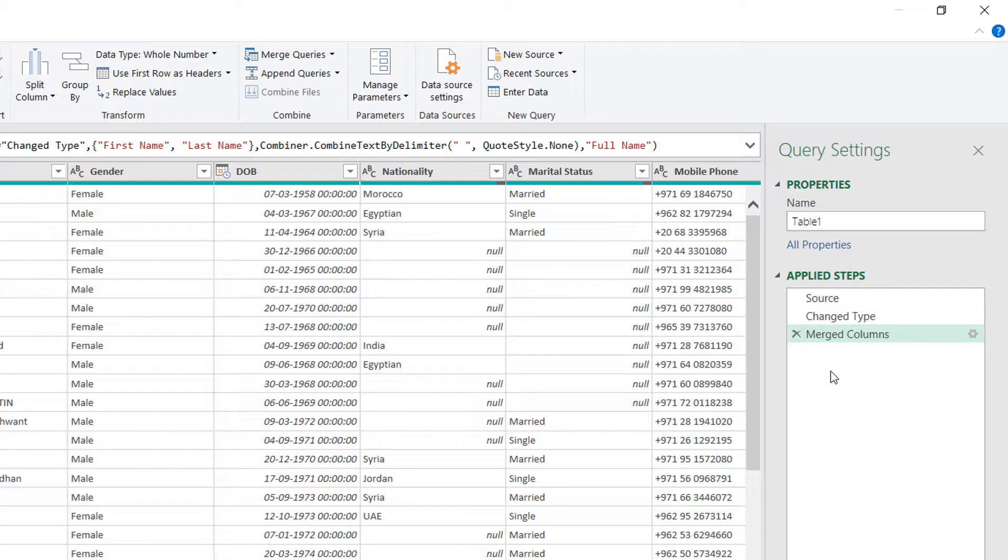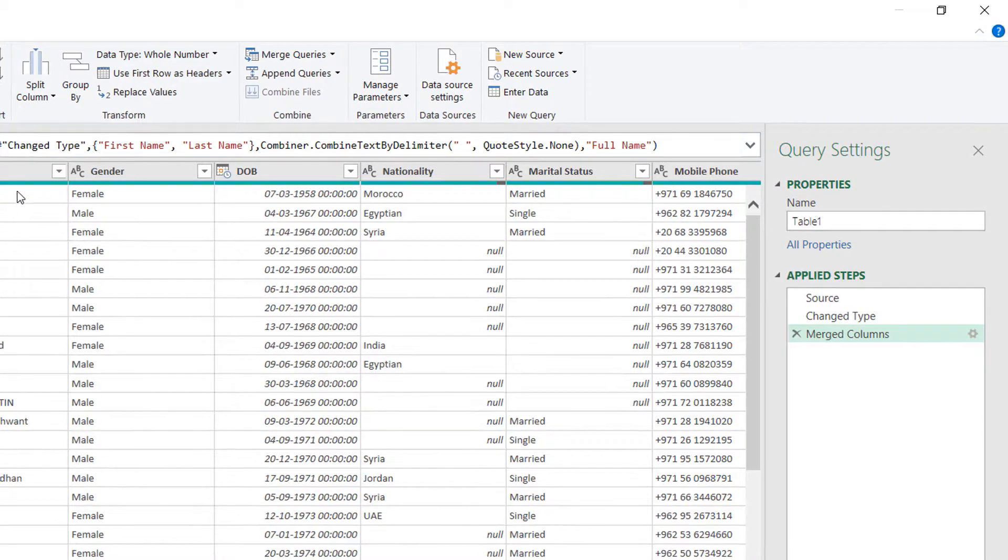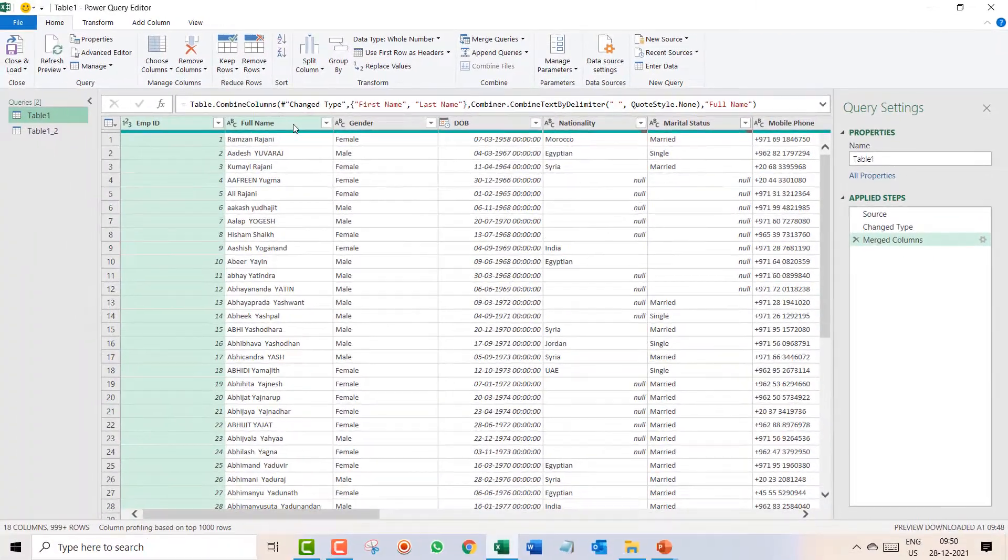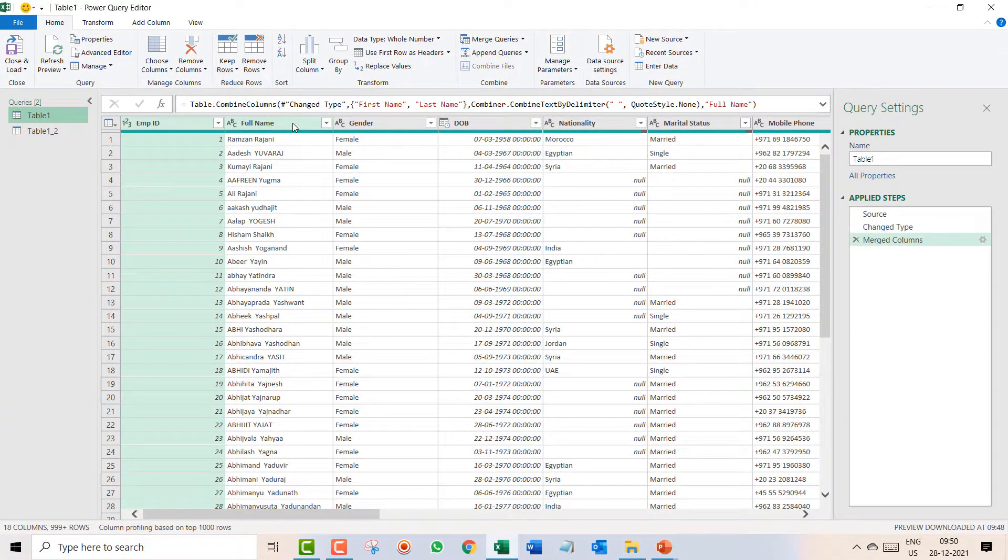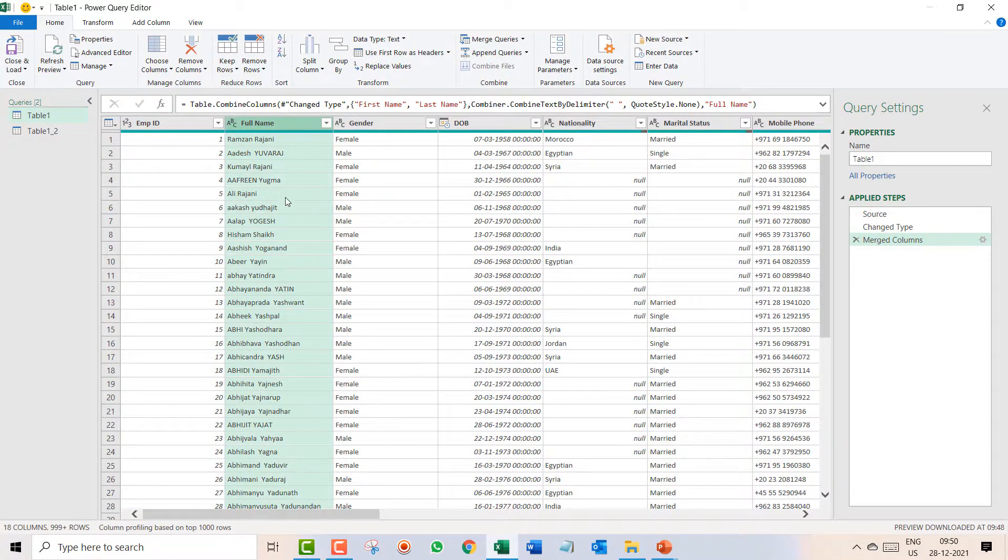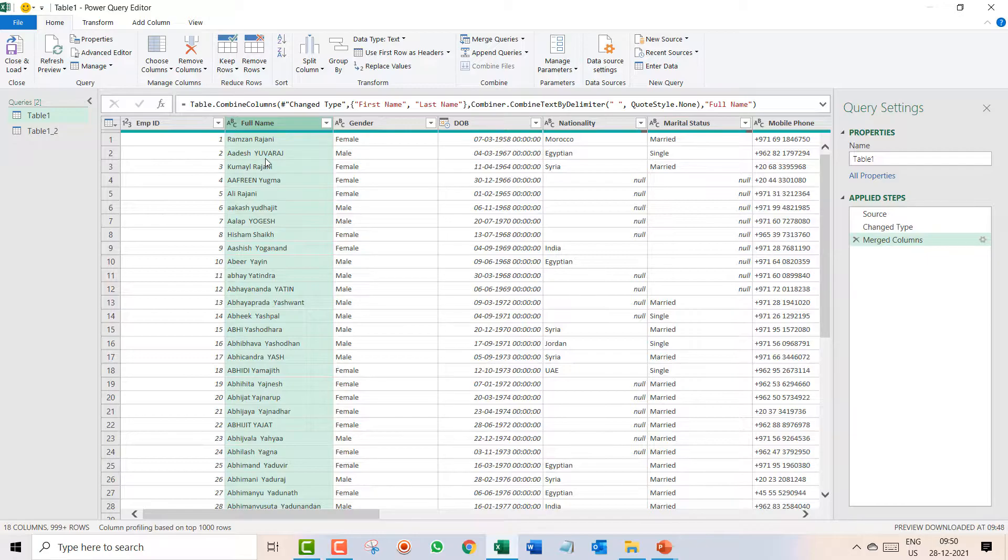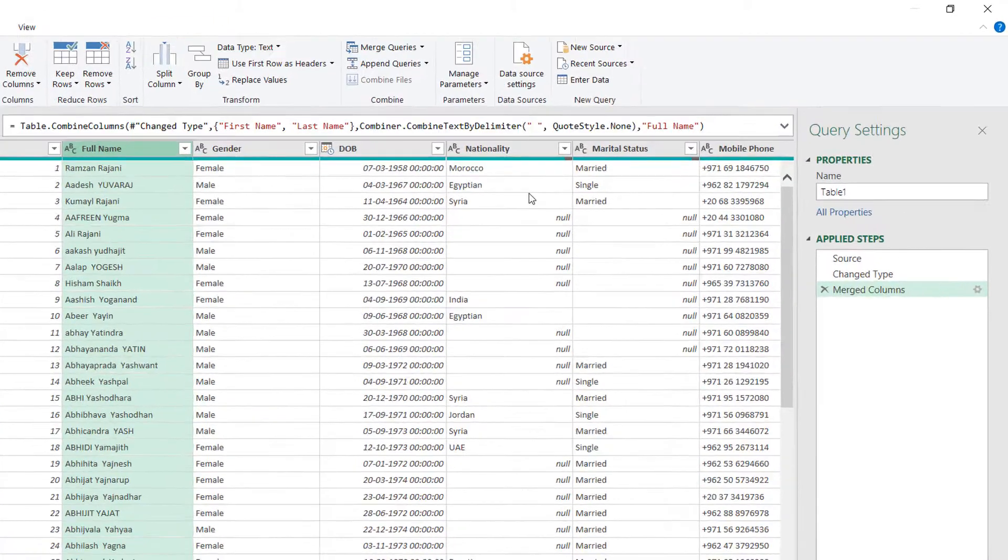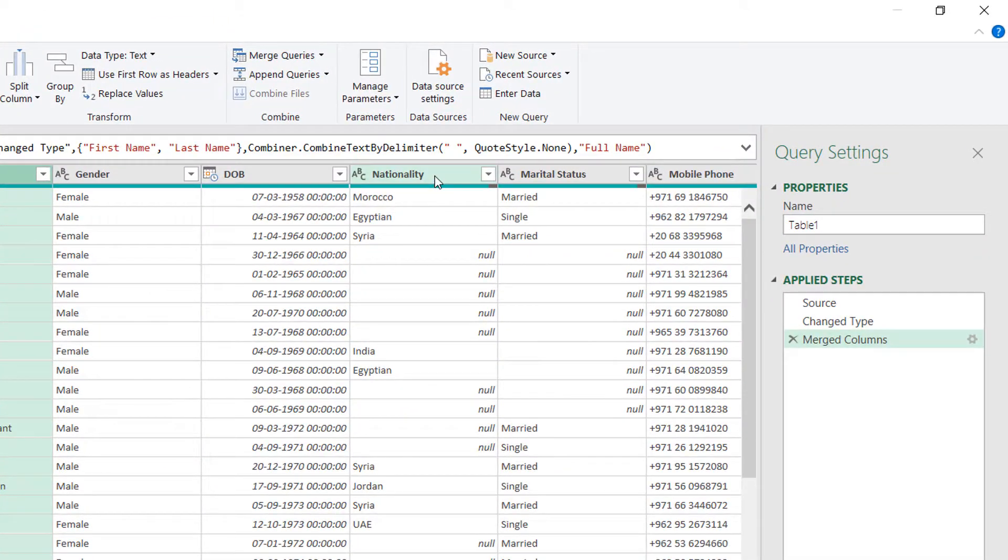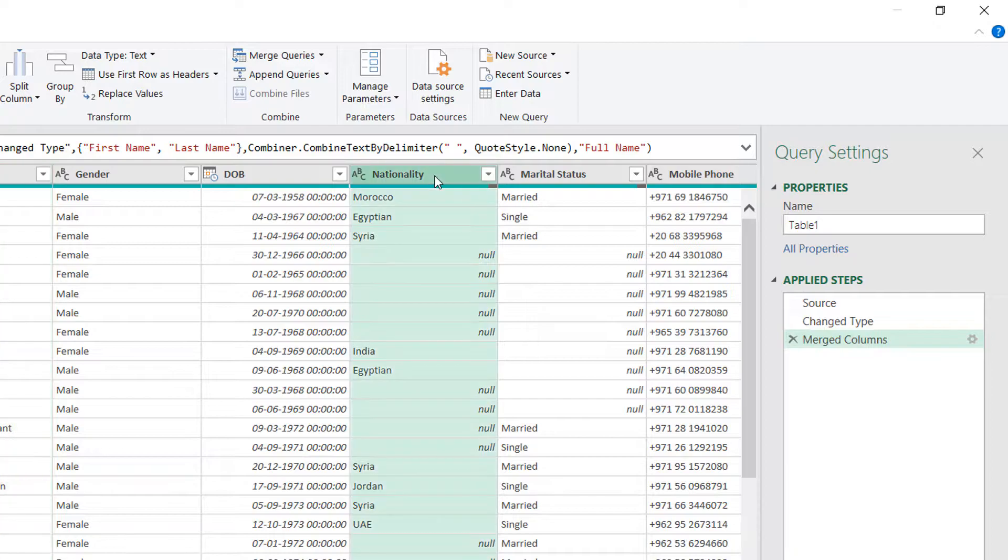Now over here my intention is to convert this into the first character capital. This also I had done. So here I wanted to fill the blank rows, means blank cells, not the rows entire. So over here I have a nationality.